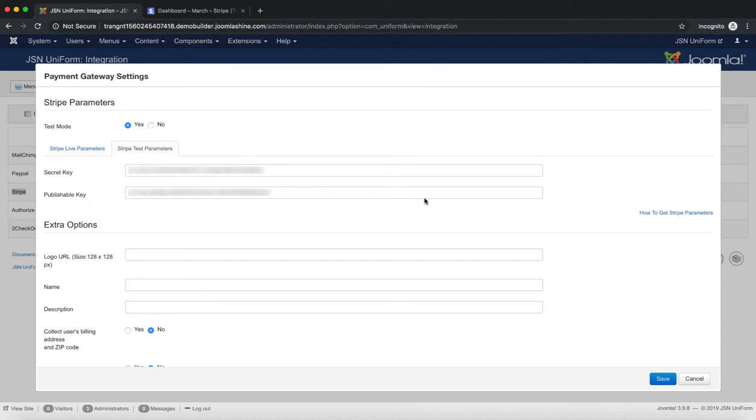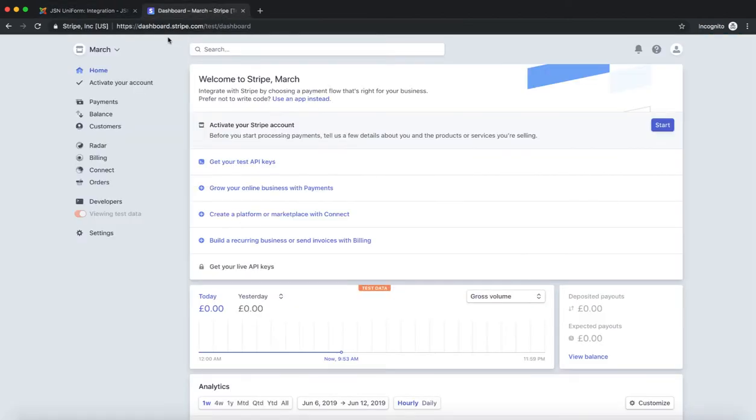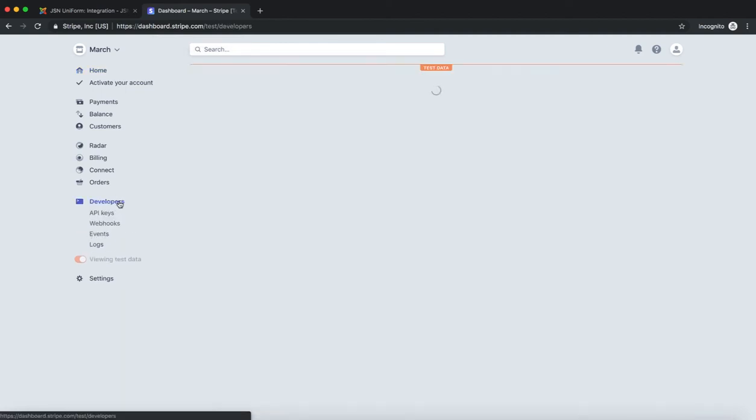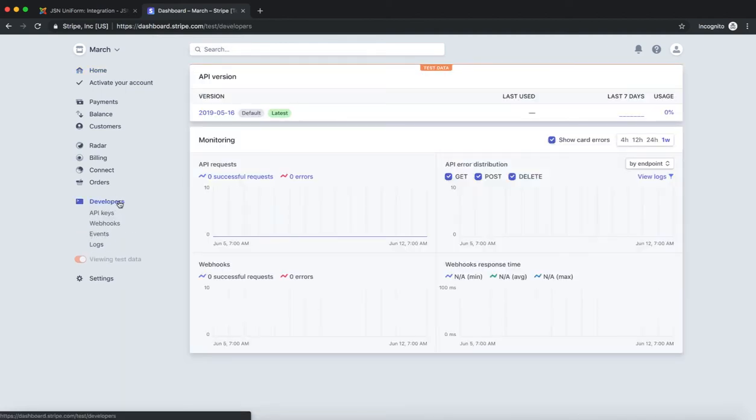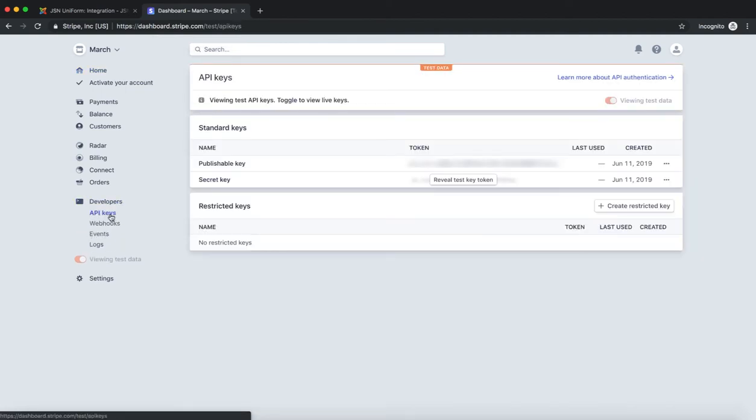To get Stripe parameters, visit Stripe.com and sign in to go to your dashboard. Click on Developers and select API Keys. Here you can get your API key. Just copy and paste to the Payment Gateway Settings page.